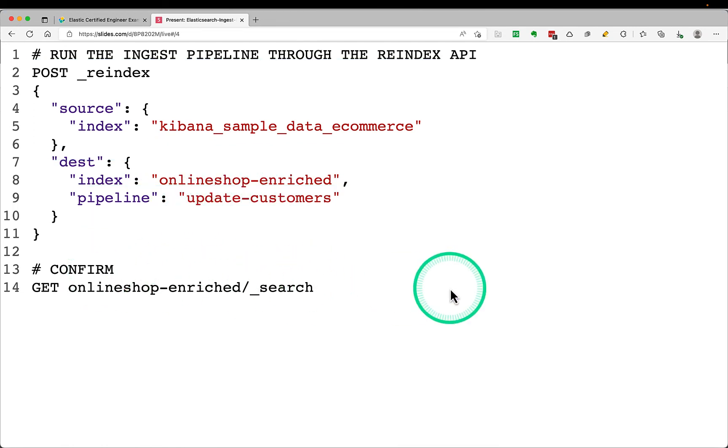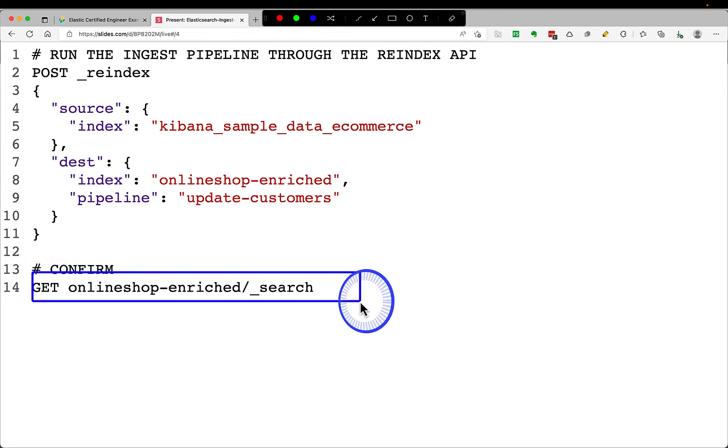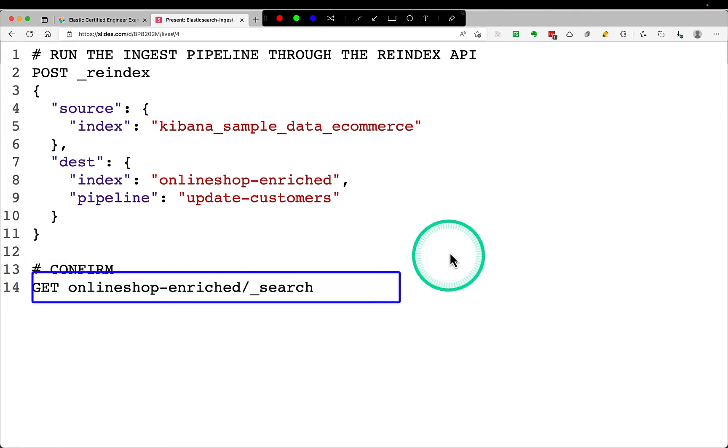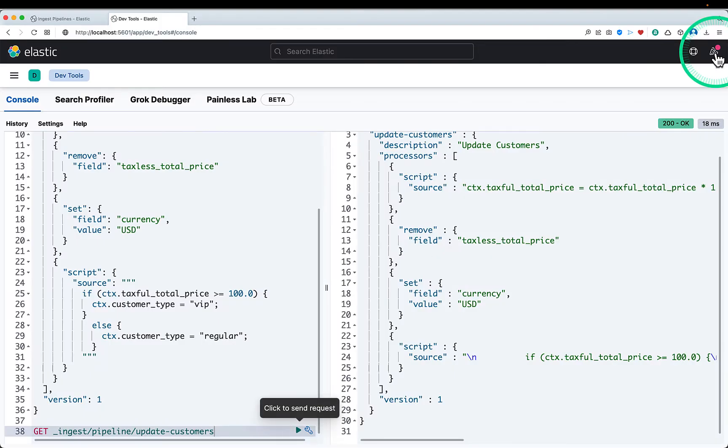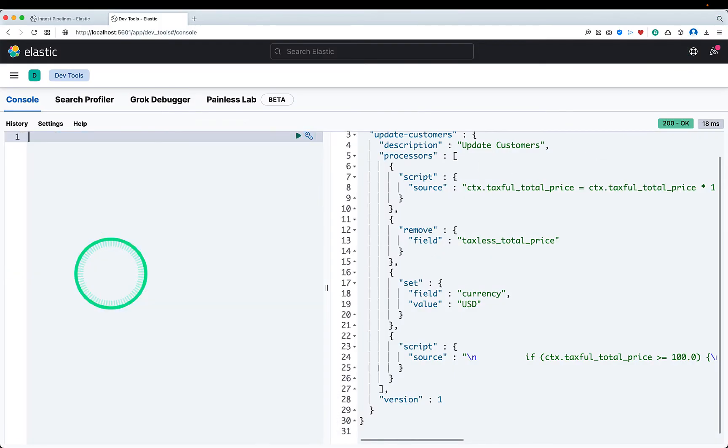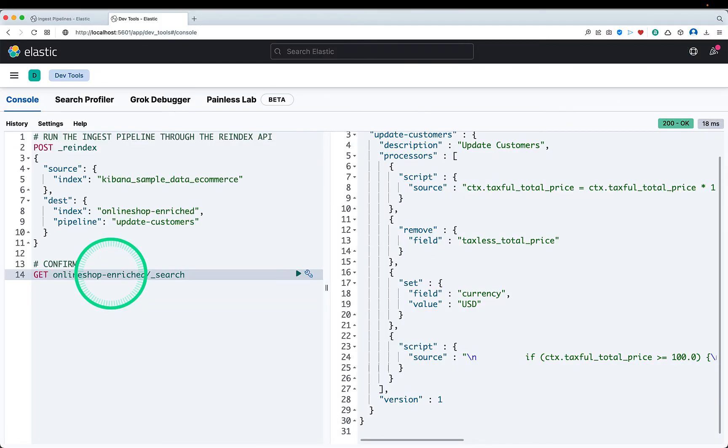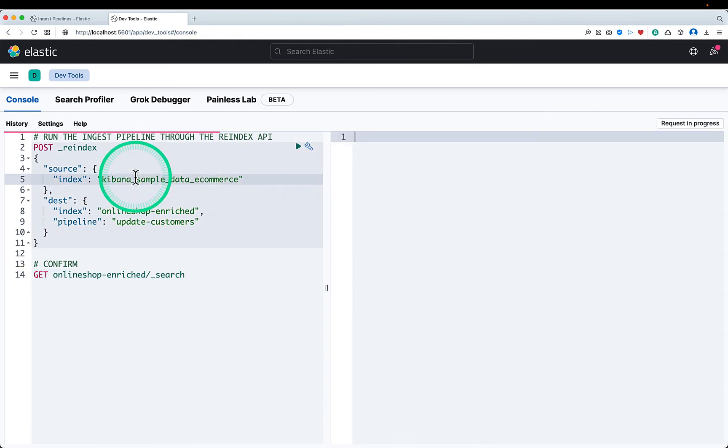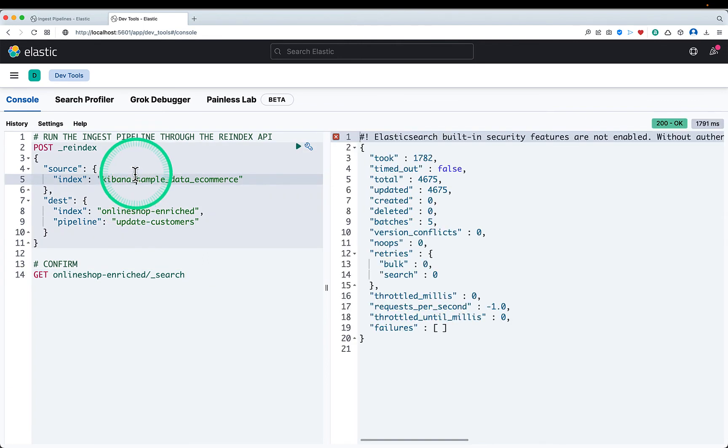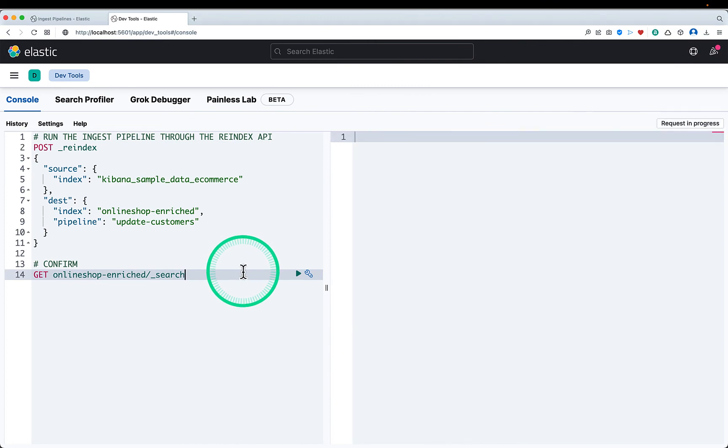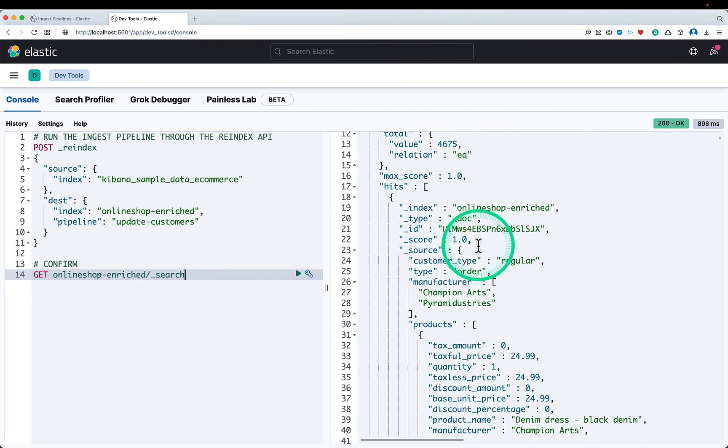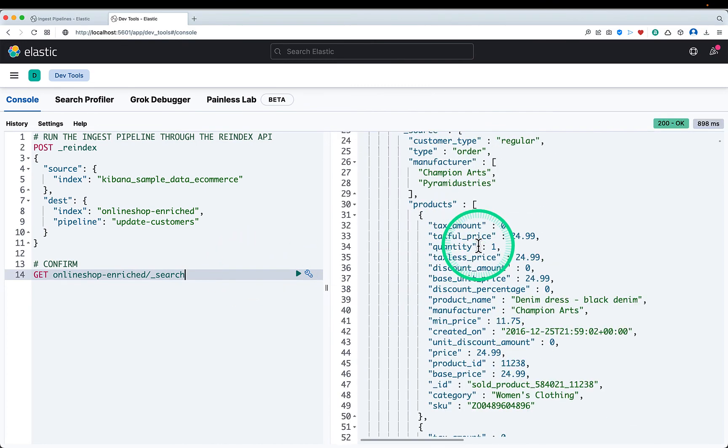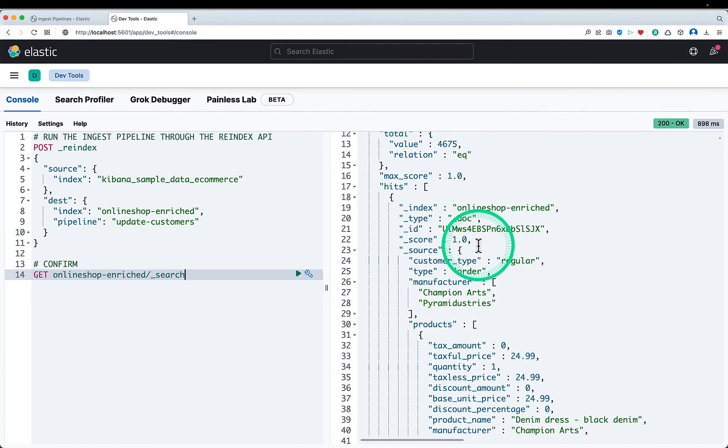And I will just confirm that whether data got transformed or not. So I will take this query. I will run the reindex API. So it has run successfully. I will just check out.